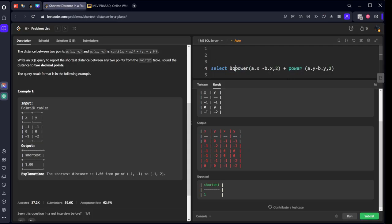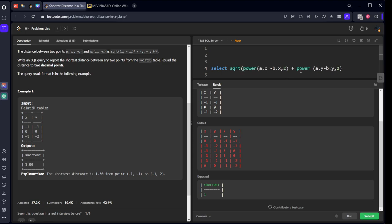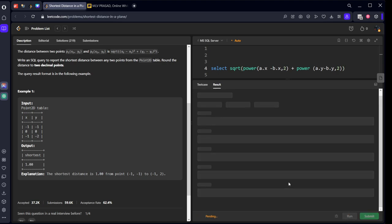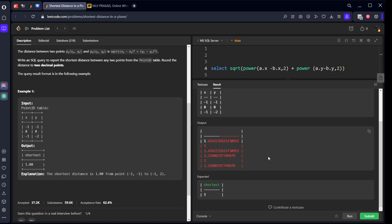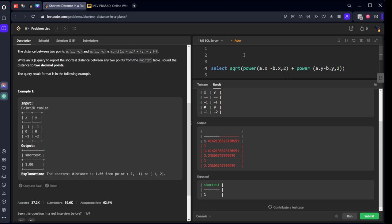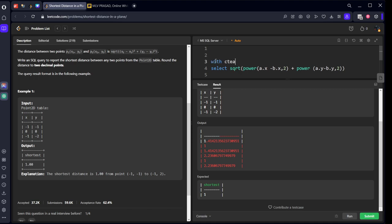Now we need to do square root of this. We have the square root function sqrt. We got the square root of the distances between them, but we don't want everything. We want only the shortest, so I will use a CTE and call it sq.